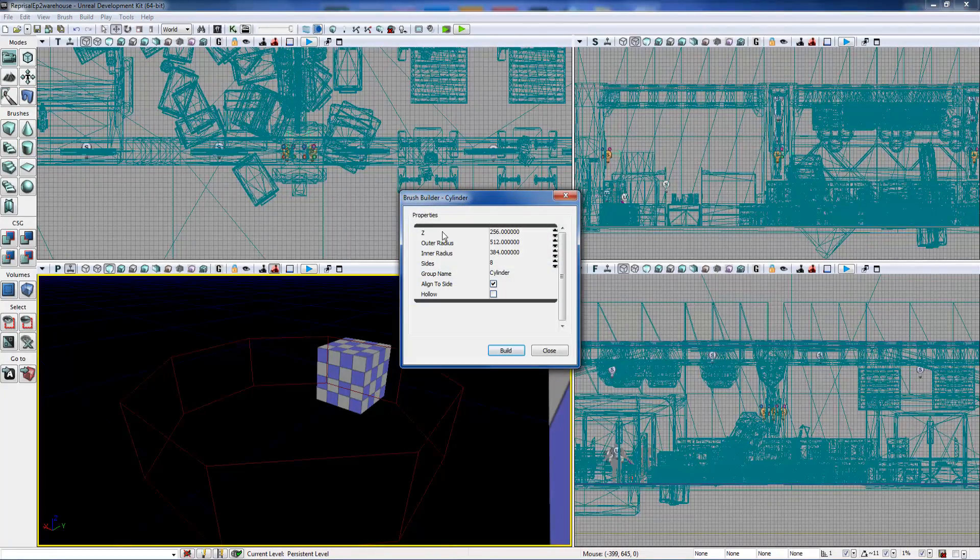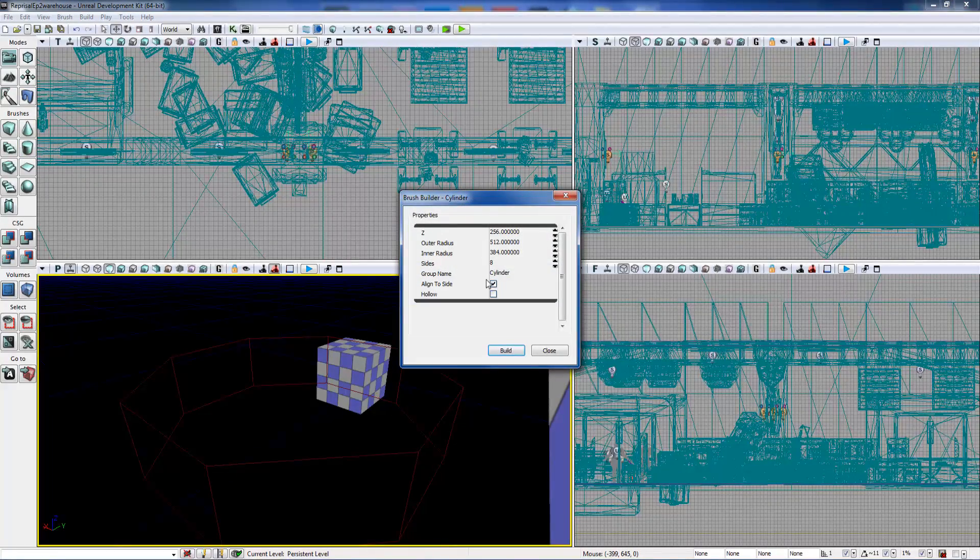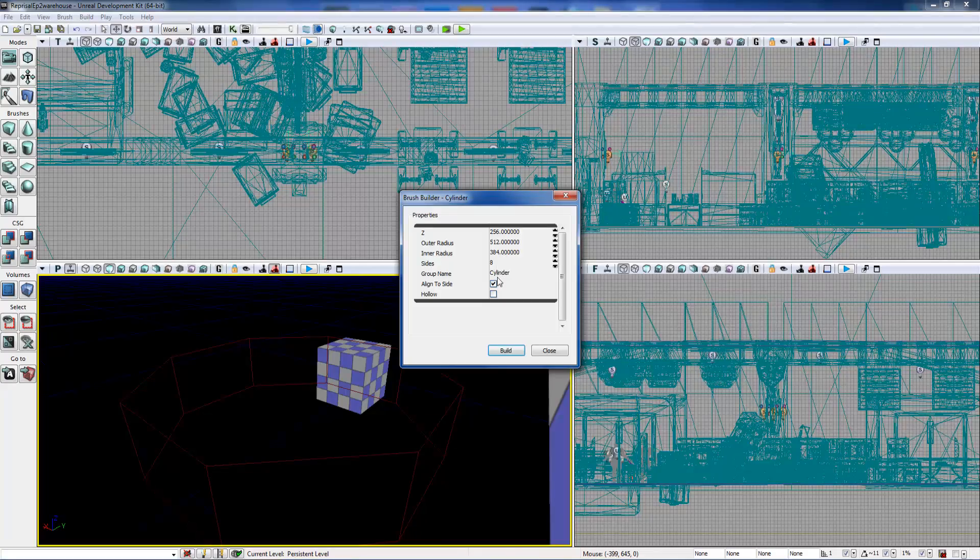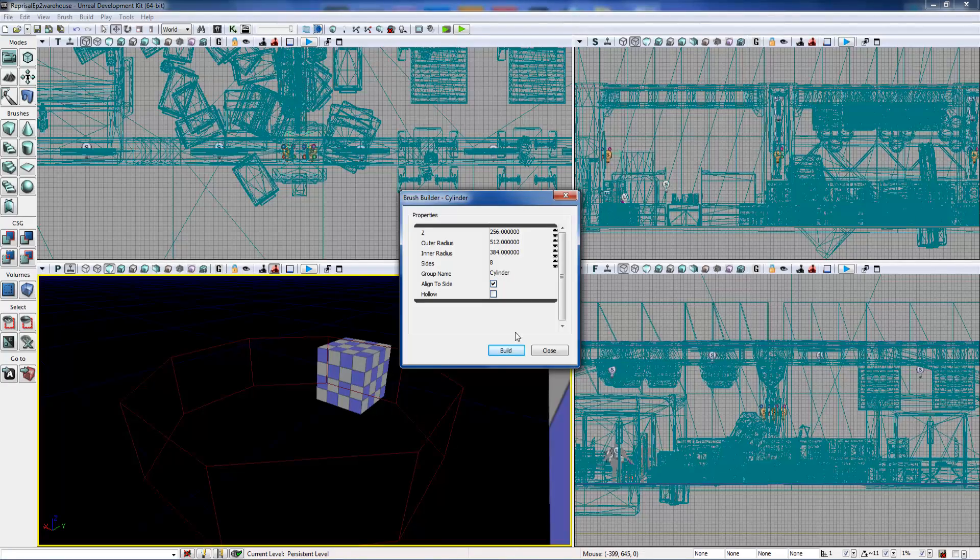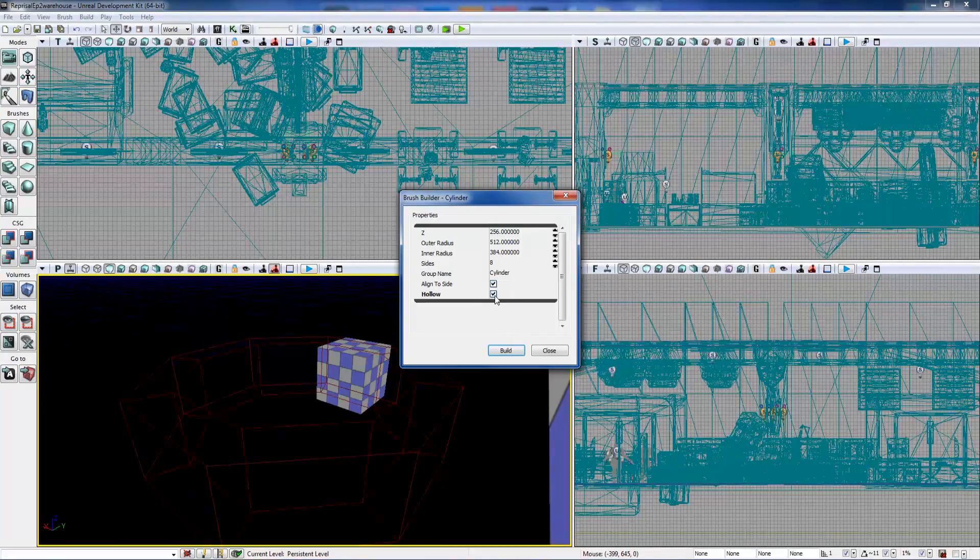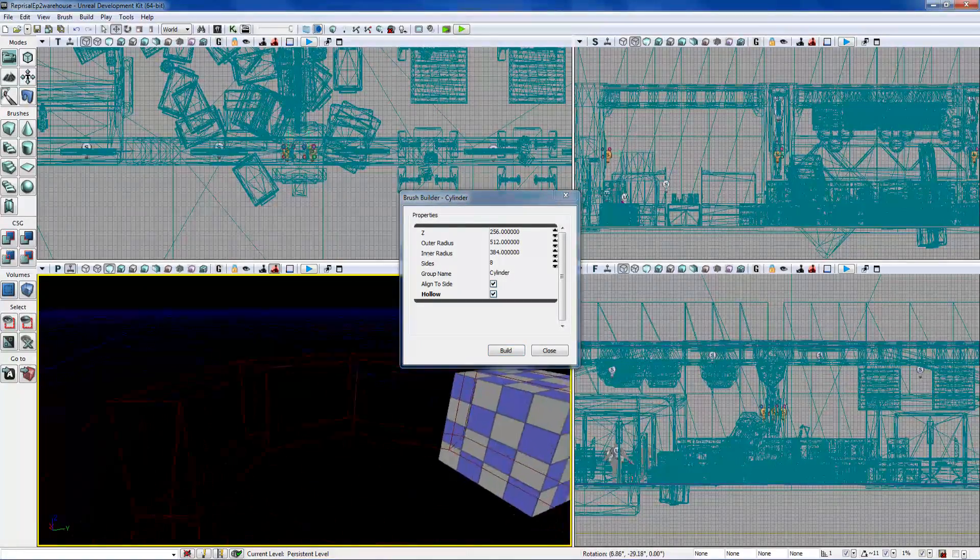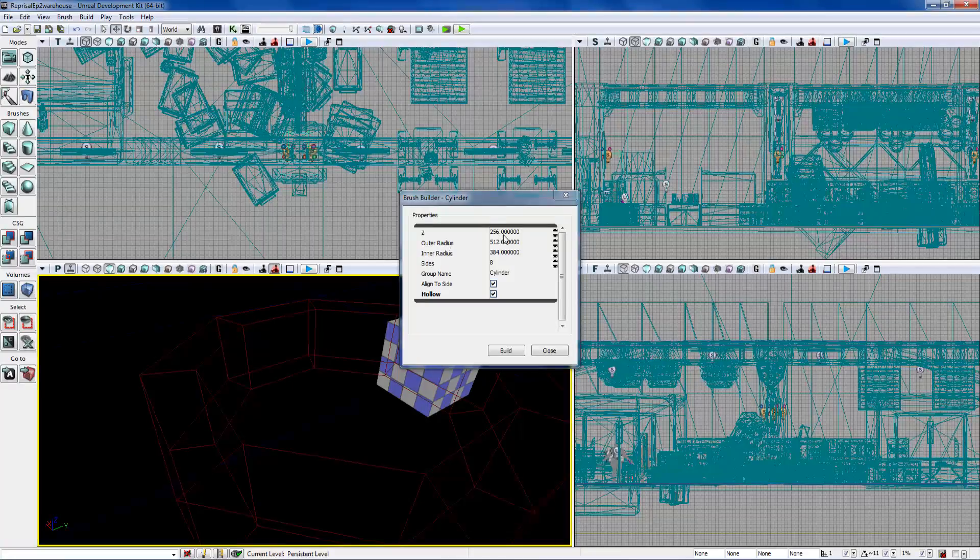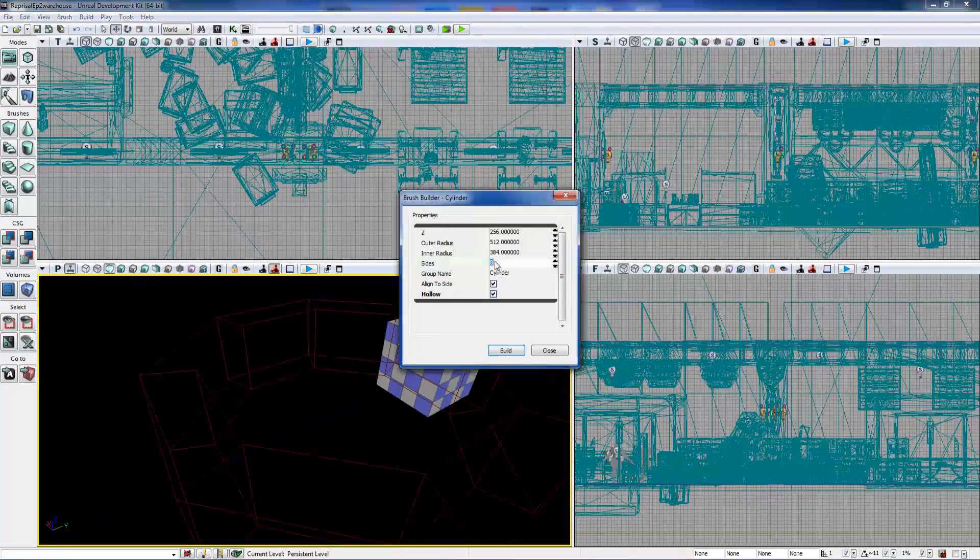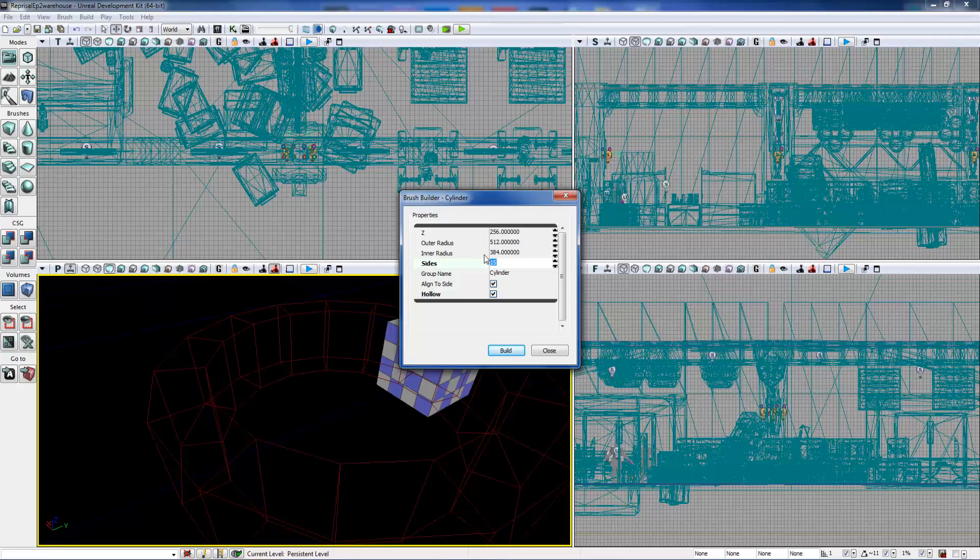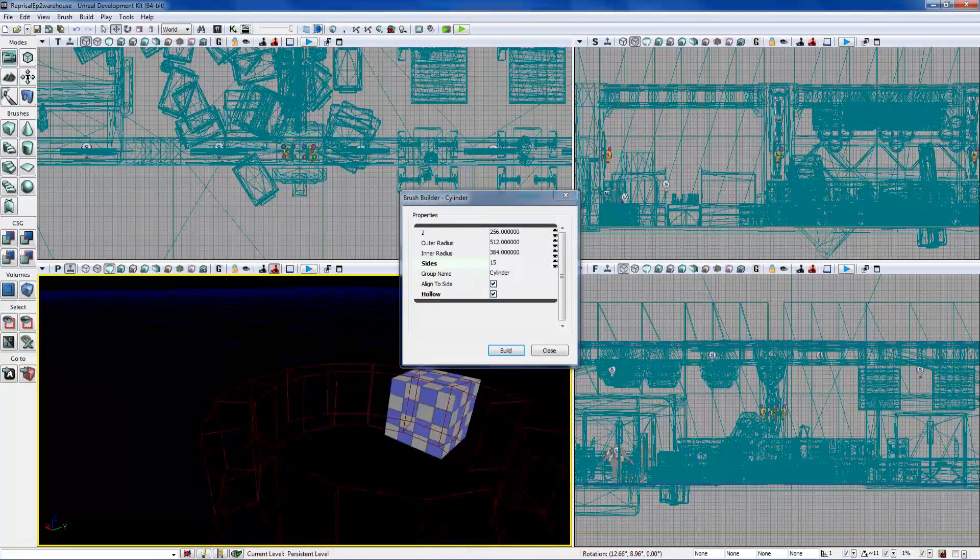If you hit right-click, you can also adjust the different kinds of parameters. So you can make it hollow if you want - it'll actually make a hollow thing. If you want to make more sides and make it more detailed, I'll put 15 and it just makes it more round and stuff if you want to use it.